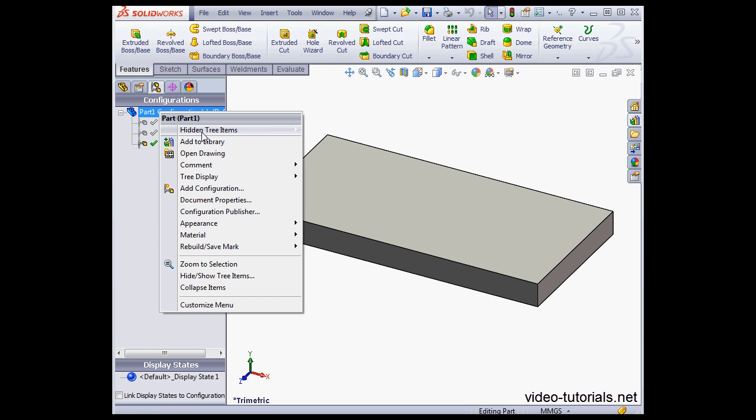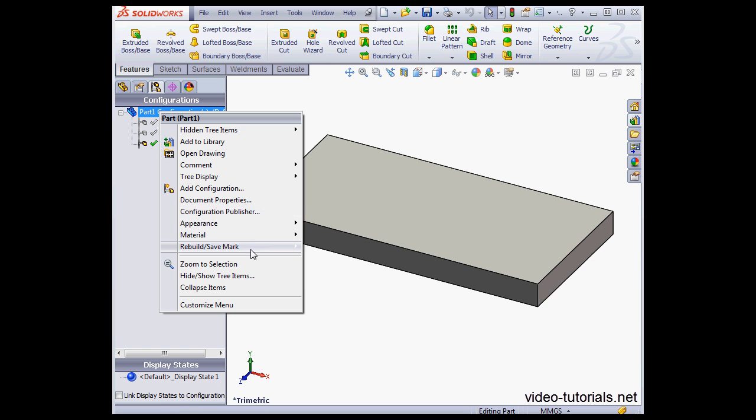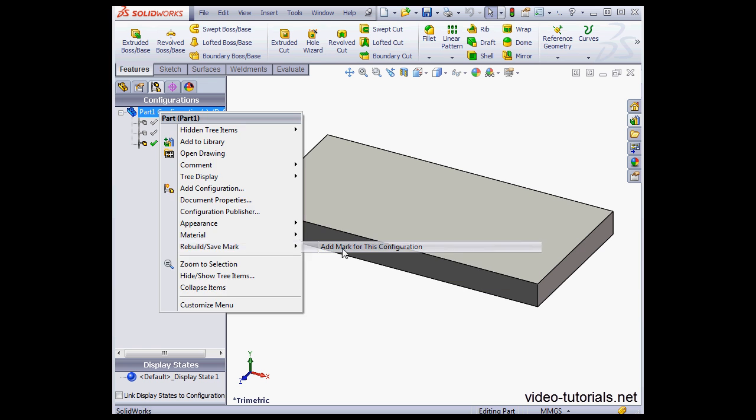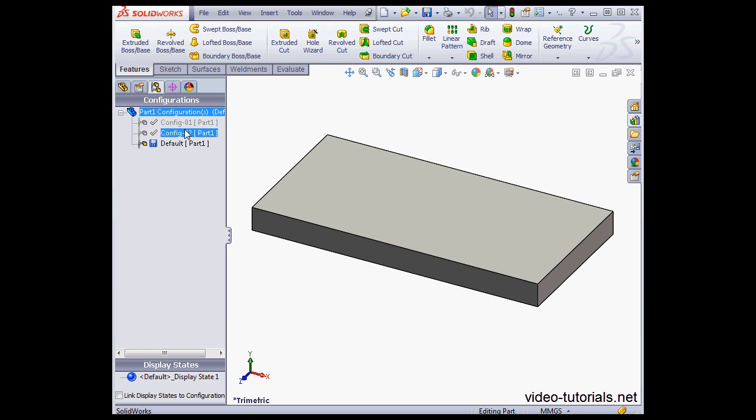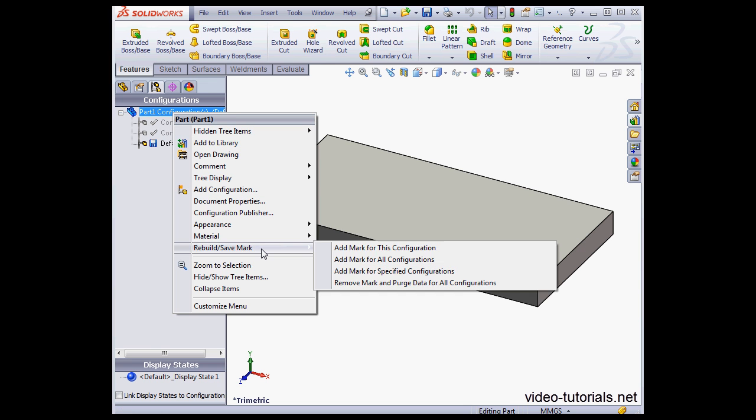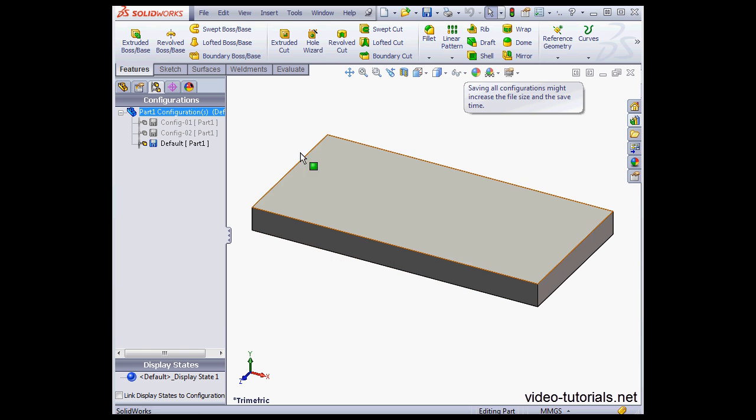Again right-click, go to the Rebuild Save Mark. Here we have four options. Add mark for this configuration, that means the active configuration. Add mark for all configurations.